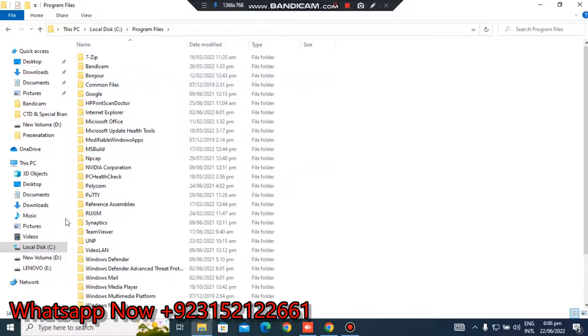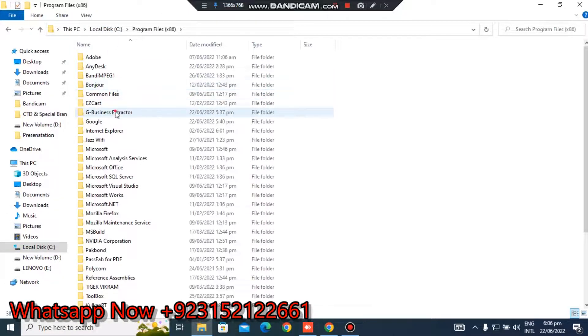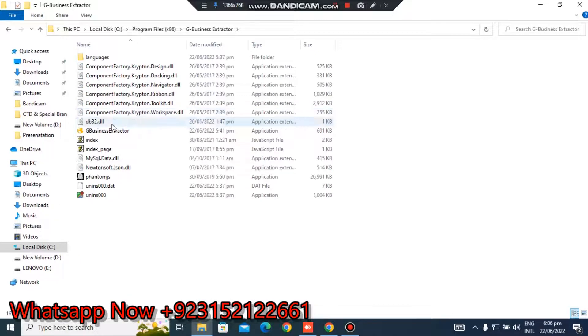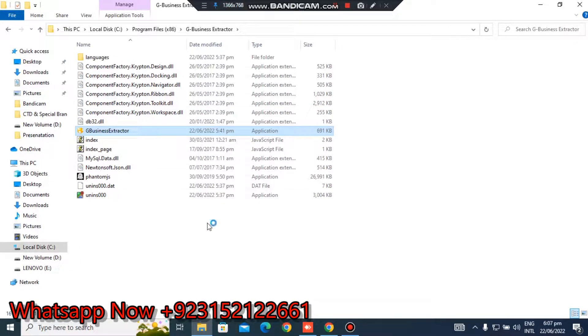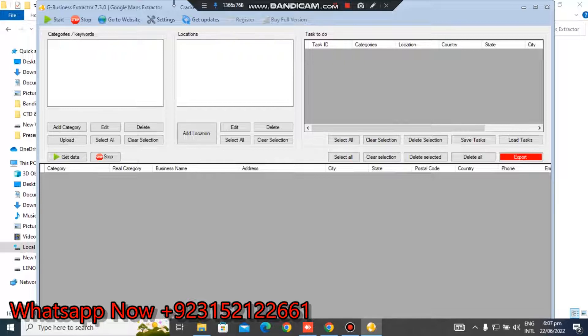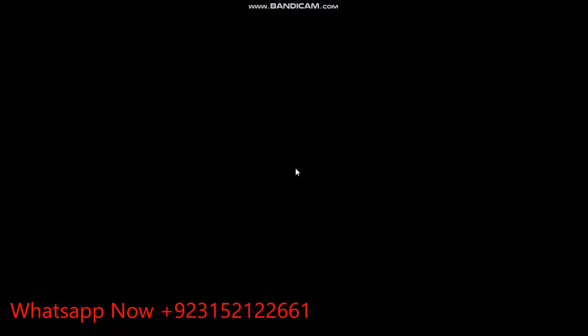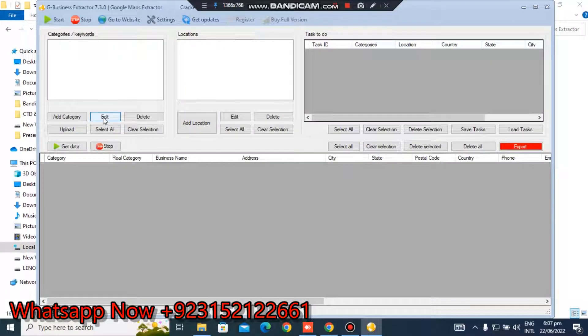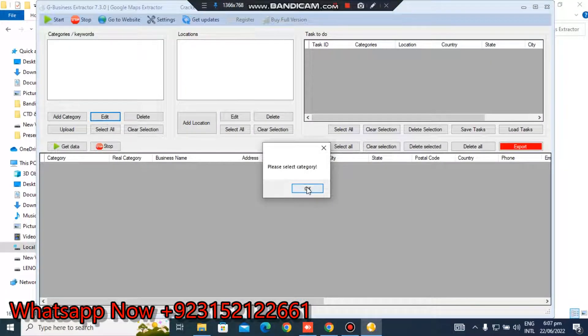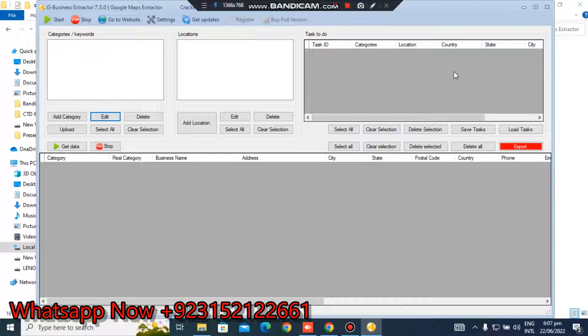Look, this is G Business Extractor 7.3.0, latest version of this software. You just edit this like category, tap the keyword, then tap the location, and then you will find leads and export it. I will train you everything, I will give you the training, so don't worry about anything.